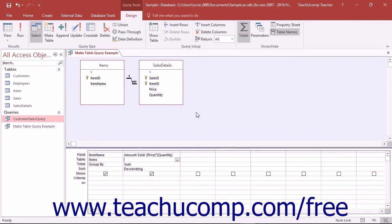Since the basis of the MakeTable query is a standard select query type, you can restrict the columns and rows contained in the new table by selecting only the fields you want to view and applying query criteria.